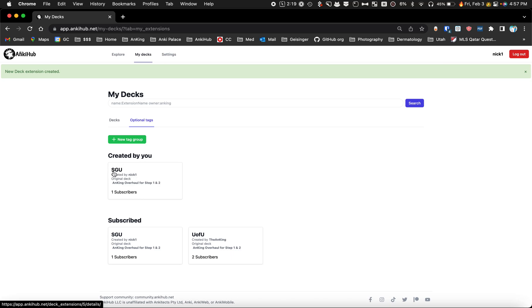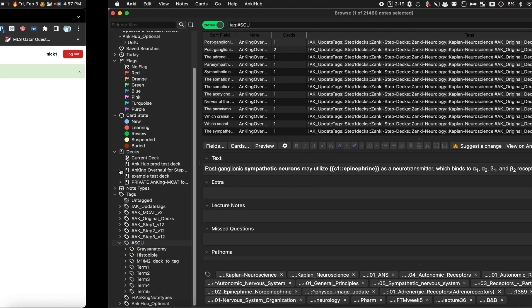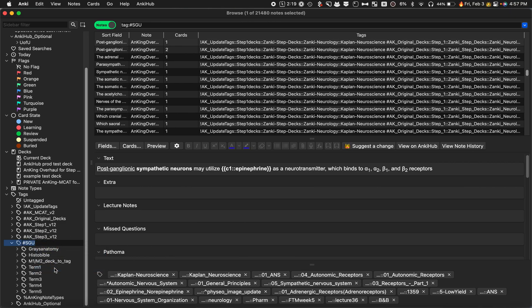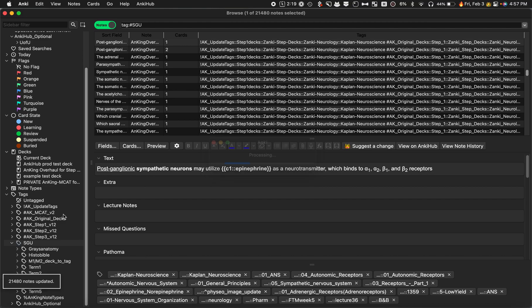The next step is that's your name of your tag group, that's important to remember - SGU. So I'm actually going to rename this one here so that it's SGU without the hashtag in front of it.